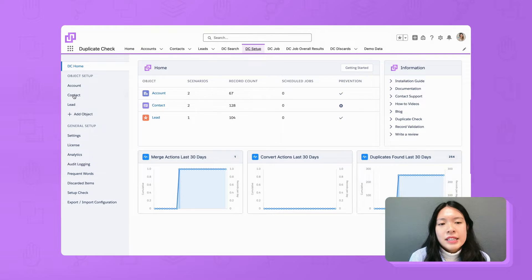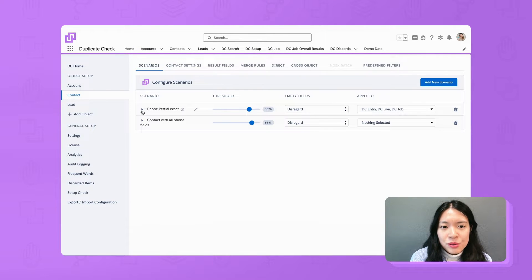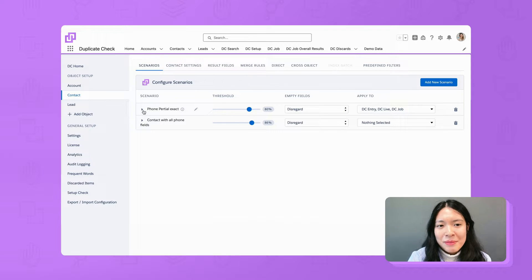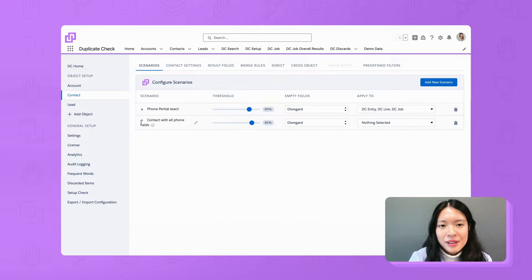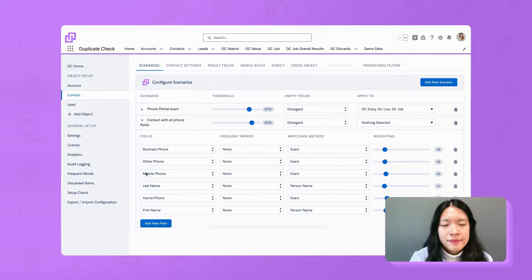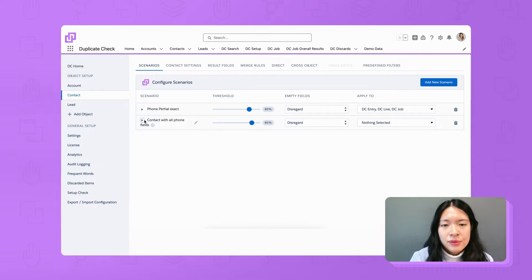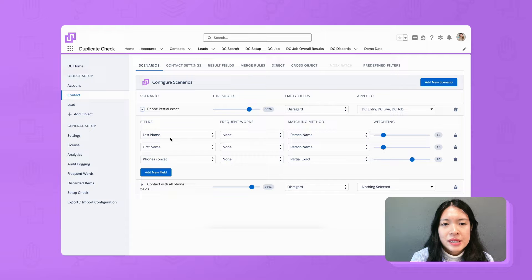In configure scenarios, we replace the old scenario with the individual fields with the new formula field. In this new scenario, we now add the phone concatenate formula field we just created.